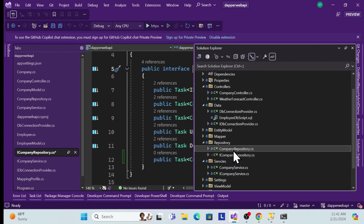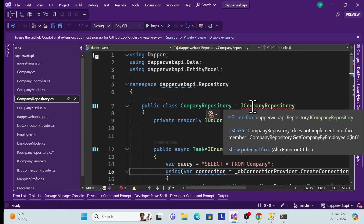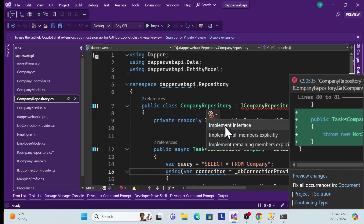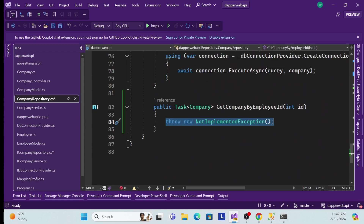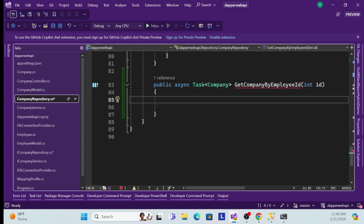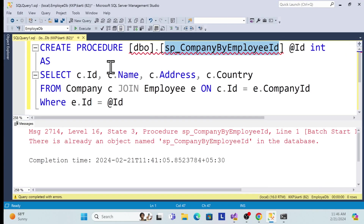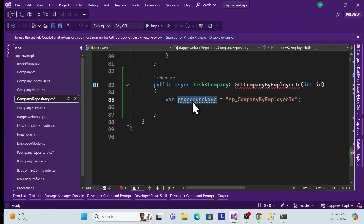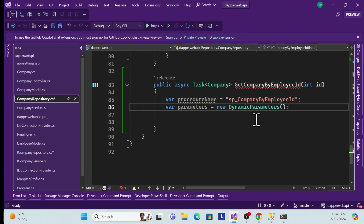Now moving to the implementation in the concrete class. Inside the repository implementation, I implement the interface. What I need to do is first define the procedure name — the same name I created in SQL Server. Then I create a DynamicParameters object so I can specify the parameter type and name.